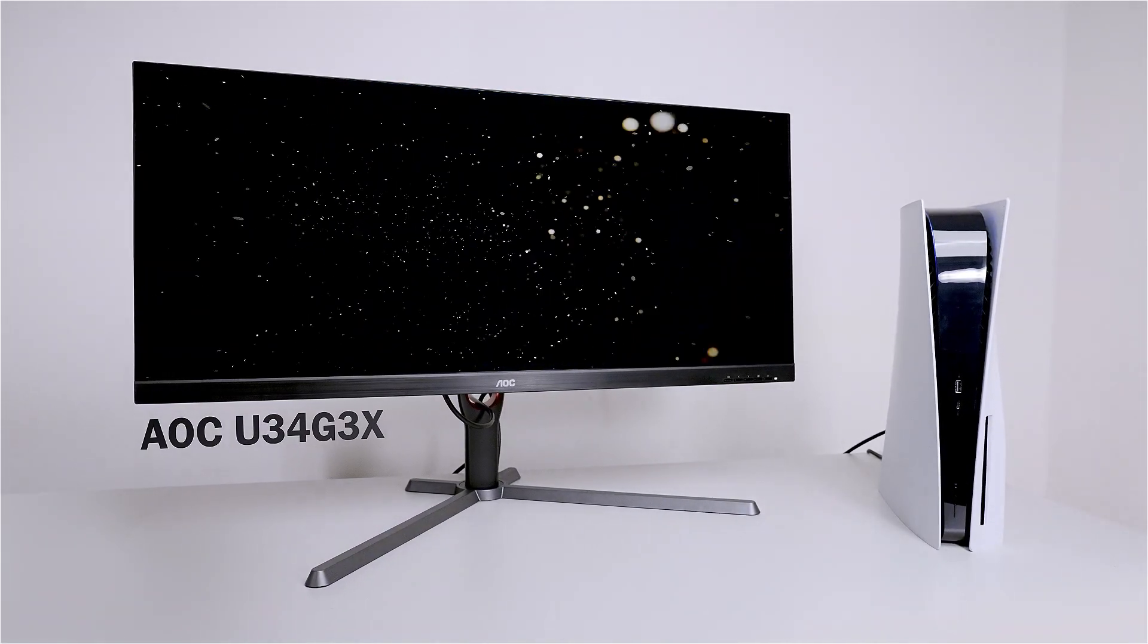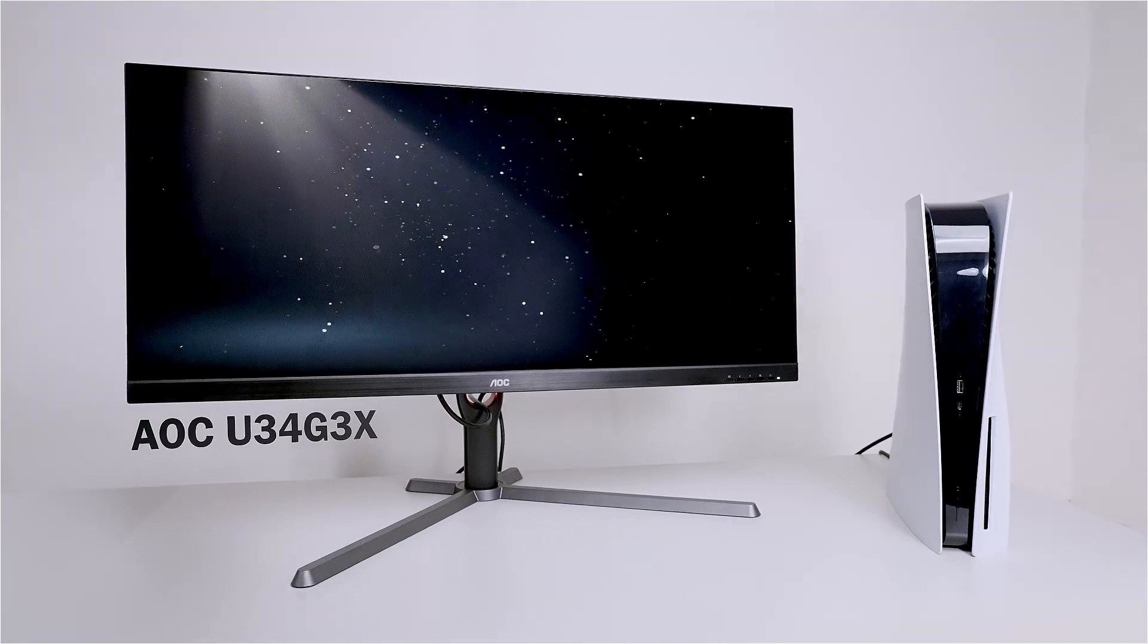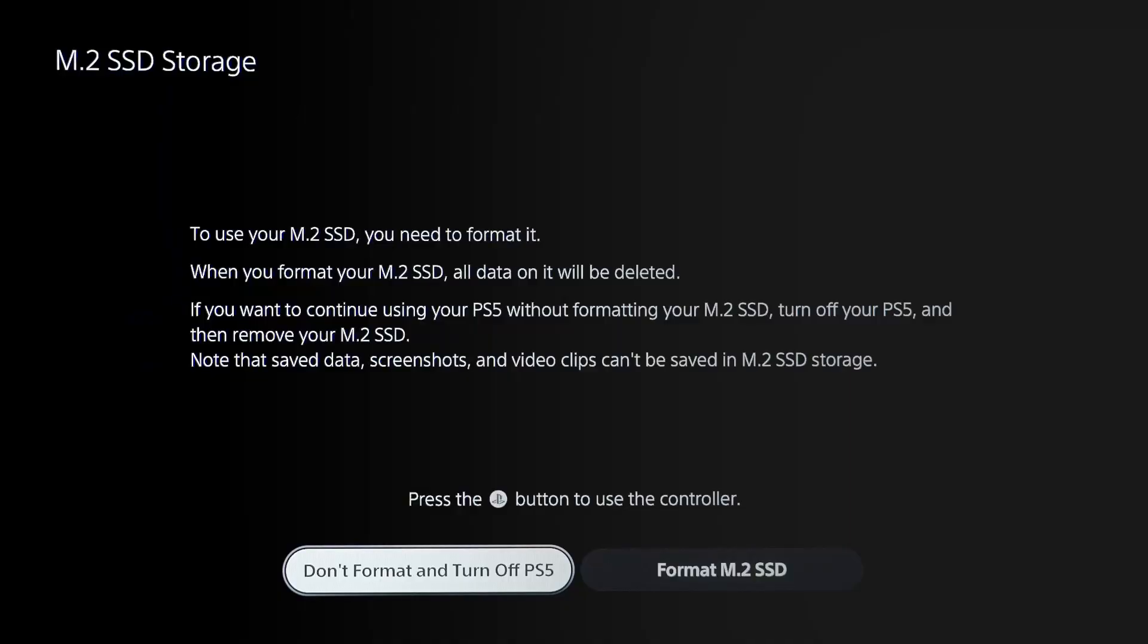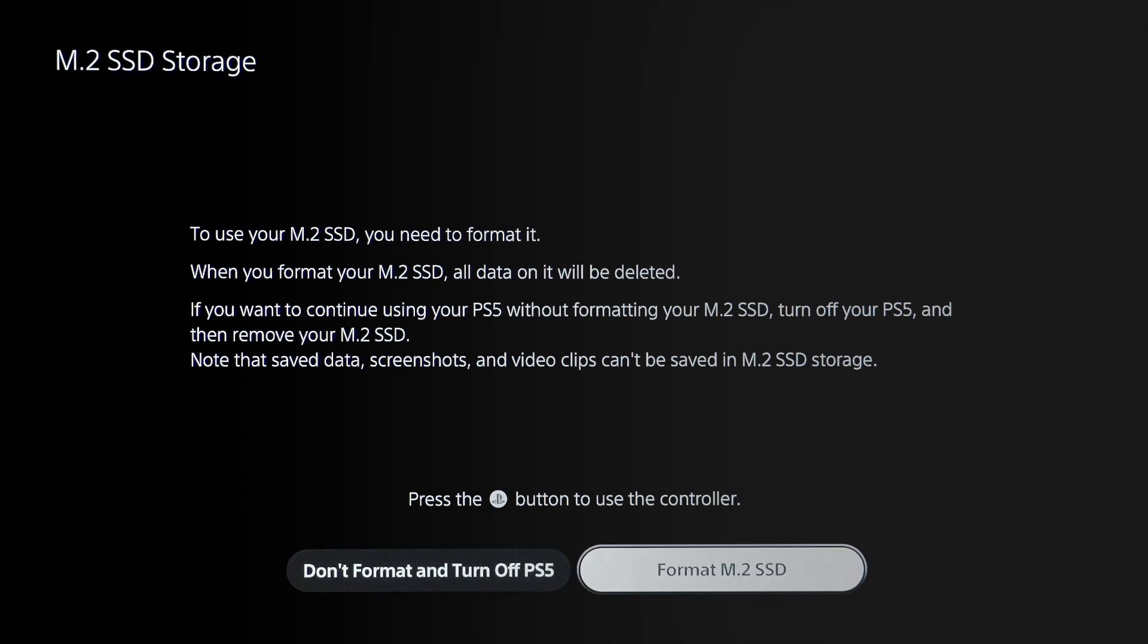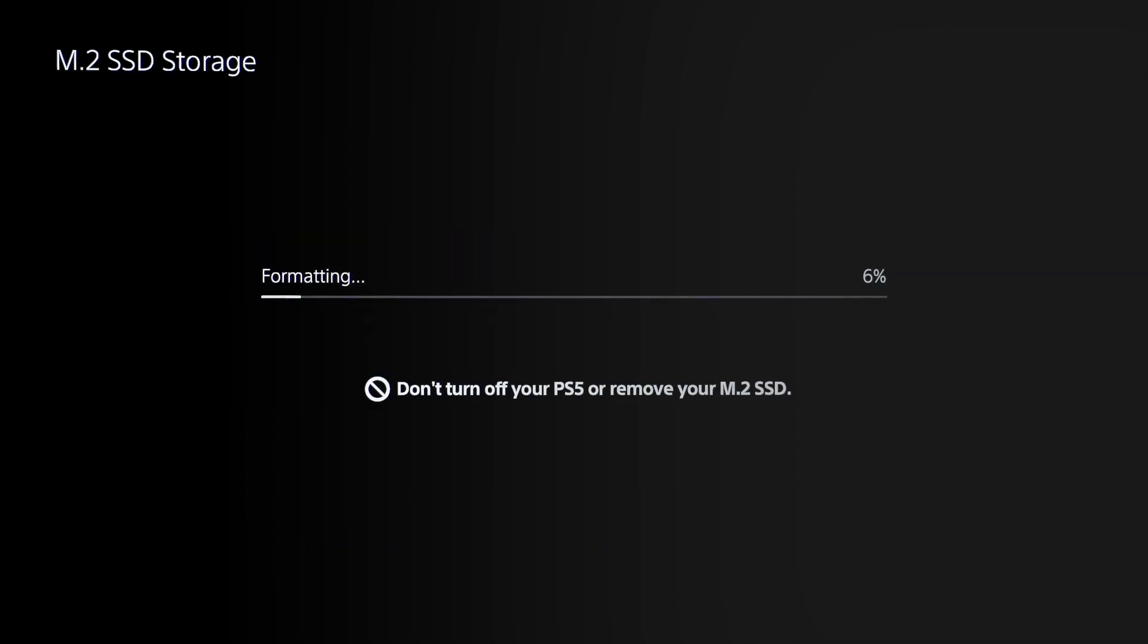Let's fire this thing up. As you can see, the PS5 has successfully detected the SSD upgrade. You can choose format M.2 SSD.